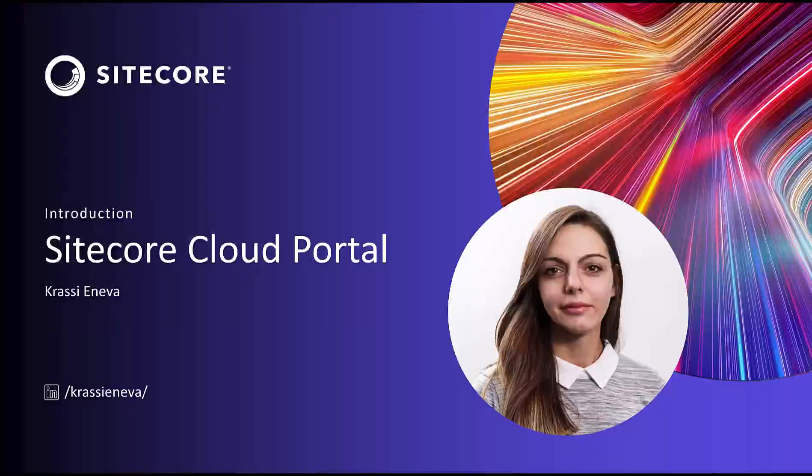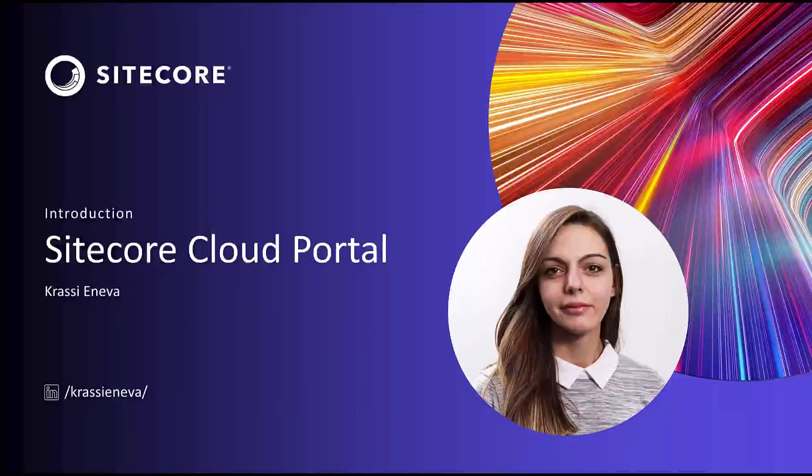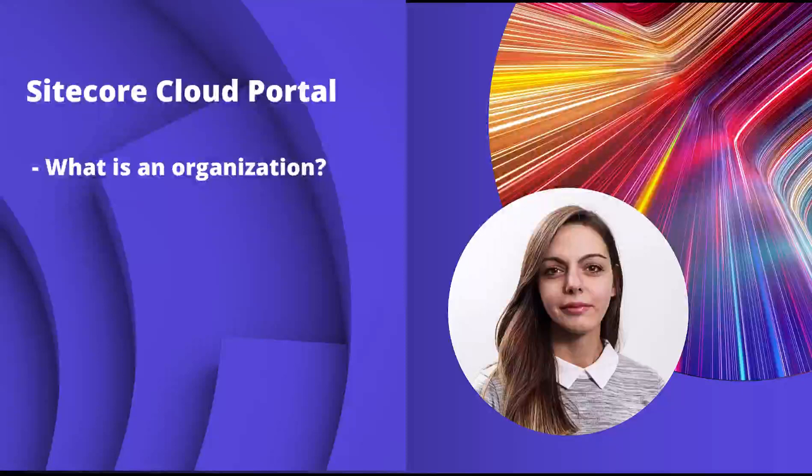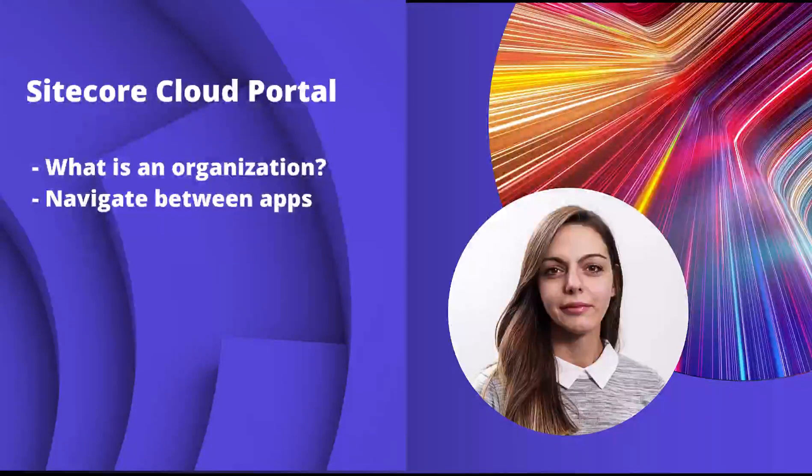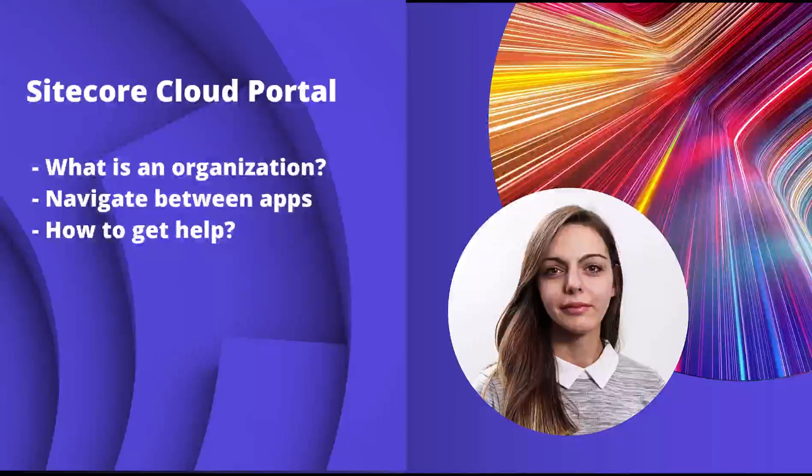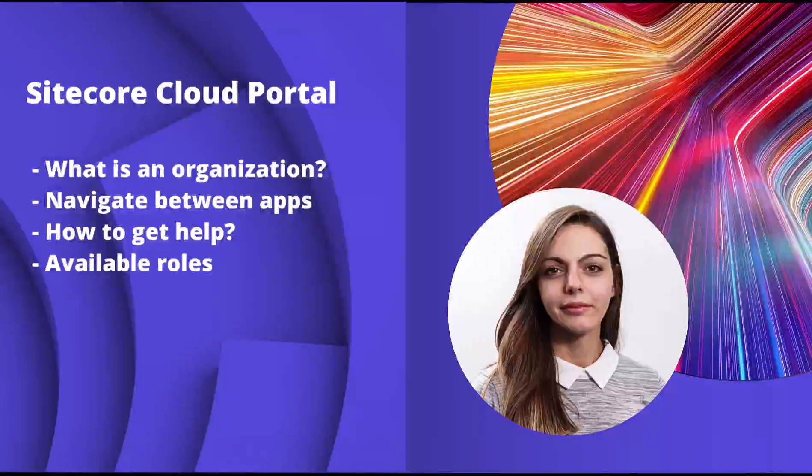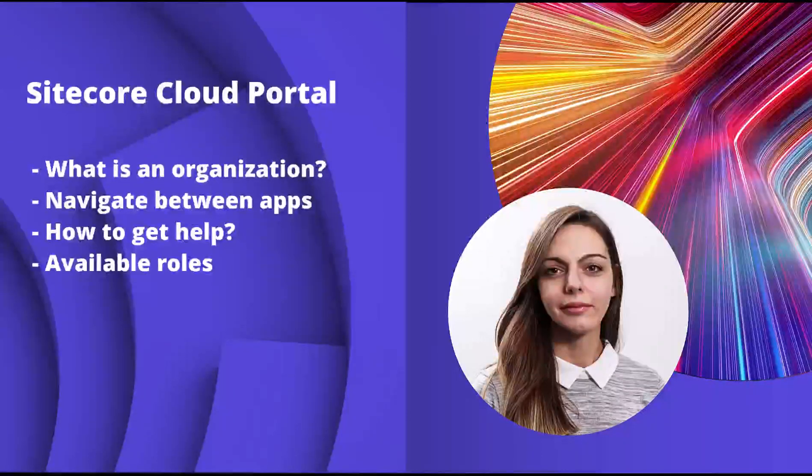Hello. Today I will present you what is Sitecore Cloud Portal, what is an organization, how you can navigate between apps, how you can get help, and what roles are available in your Sitecore Cloud Portal.